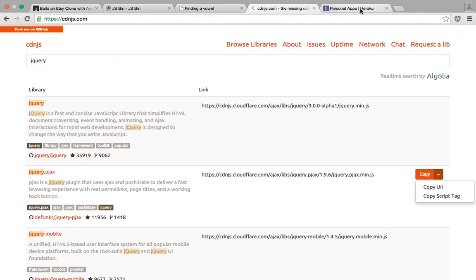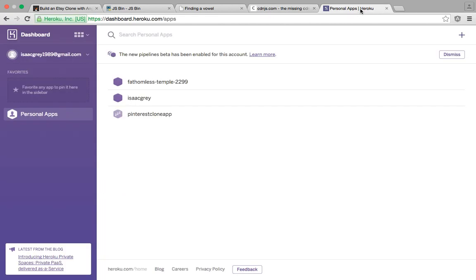If you don't already have an account with Heroku, again, it's free to sign up. Different plans and hosting services will allow you to do different things at a cost, but the basic hosting service is free. Once you signed up and logged in, on your right hand corner, you're going to see this plus button. So go ahead and click that.